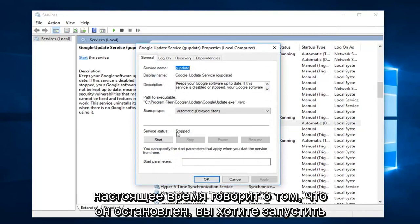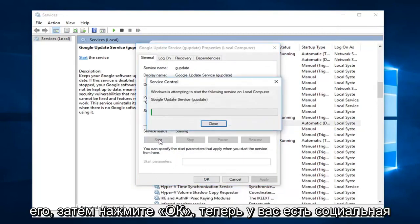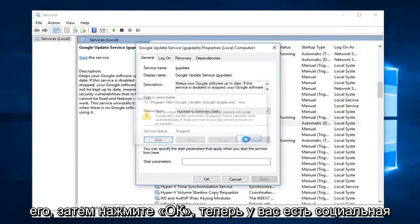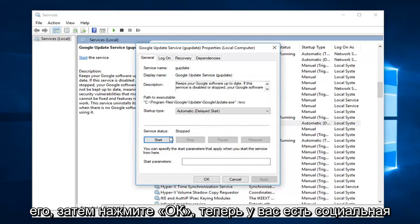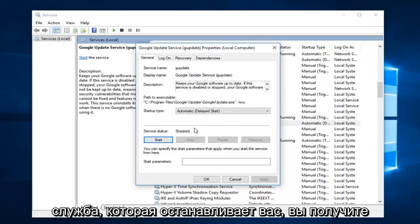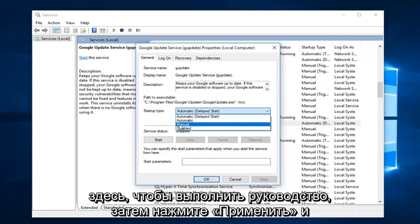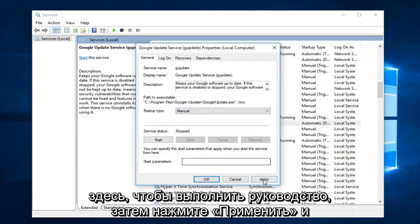If server status currently says stop, you want to start it. Then click on OK. Now if it still says server status stopped, then you get the little error message. Change startup type here to manual. Then click on apply and OK.